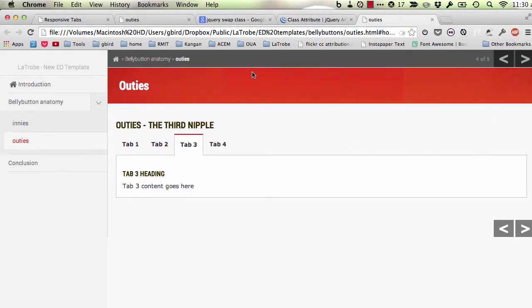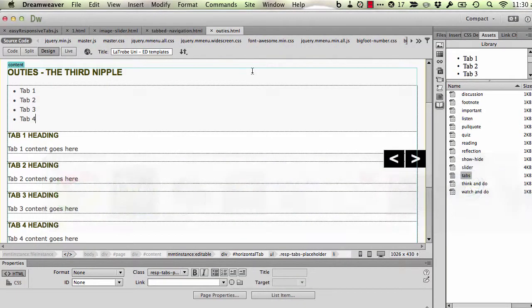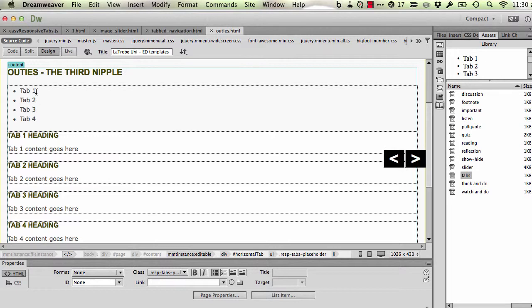So with that in mind, let's revert back to Dreamweaver and look at what's happening. You'll notice that there's this list at the top here: tab 1, 2, 3, and 4. These are the names that are actually going to be displayed on the tab.